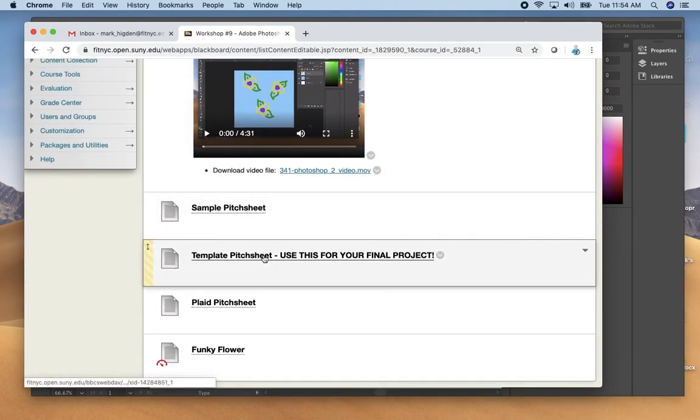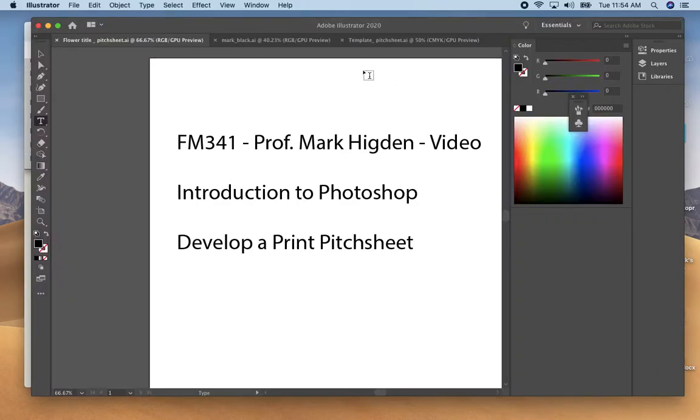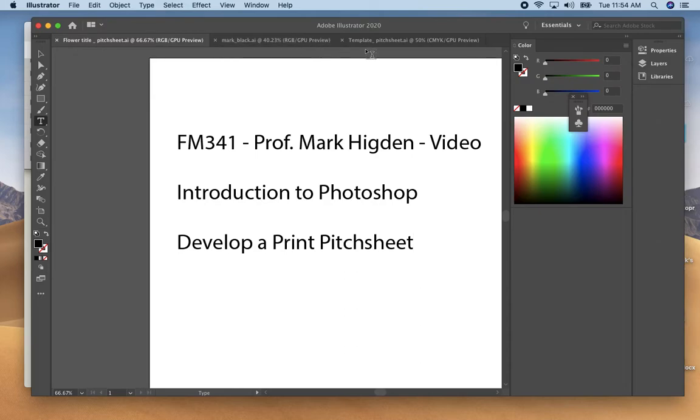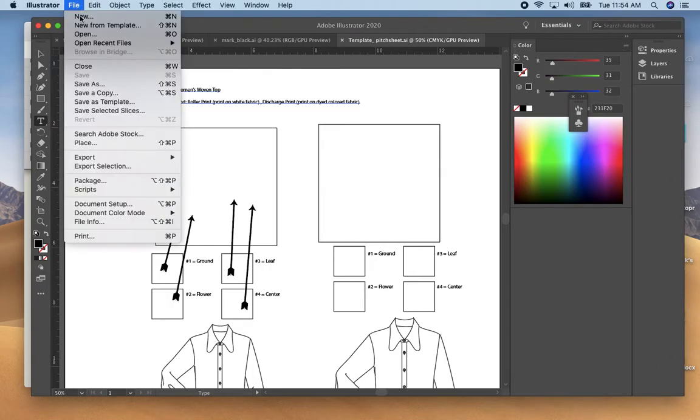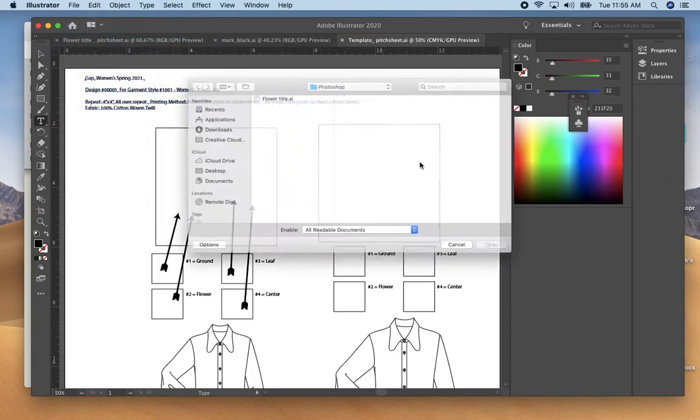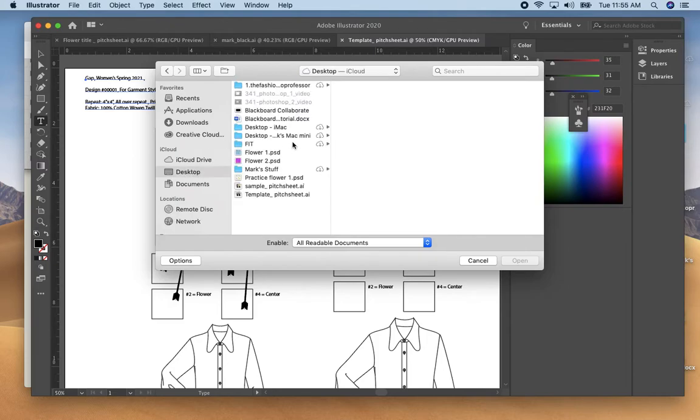In there I have the two videos but I also have a sample pitch sheet and a template pitch sheet which you should download to take a look at.